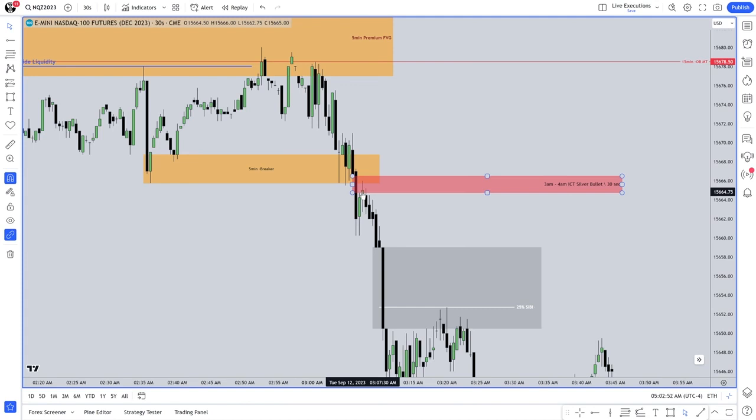You can fake all that order book stuff, but you can't fake or spoof the open, high, low, and close of these candles as they're forming. You can't spoof reading actual real-time price action. You can do it incorrectly, but once you understand what you're looking for, you're anticipating these things.